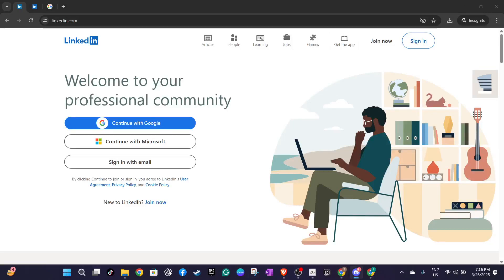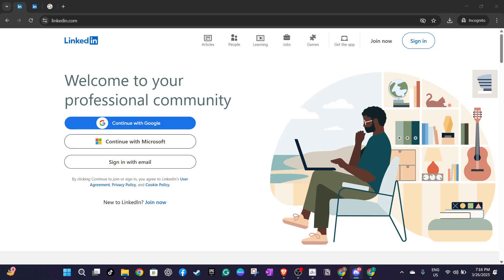In today's video I'm going to teach you how to add a CFA badge to your LinkedIn profile and I'll guide you through this process step by step to ensure you can showcase your achievement with pride. Let's get started.